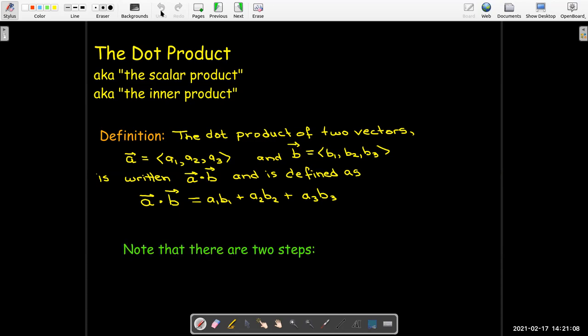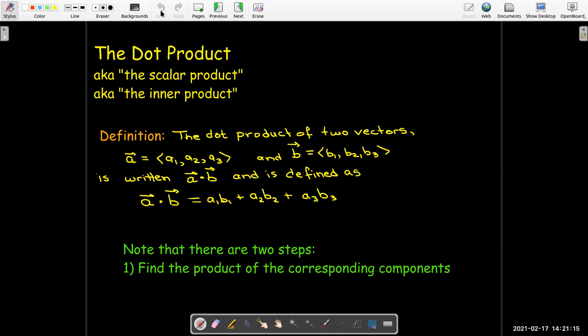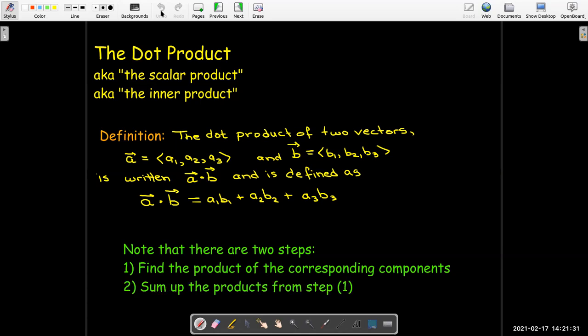There are really two steps involved in calculating the dot product. First, you find the product of the corresponding components — the first component of a gets multiplied by the first component of b, the second component of a by the second component of b, and so on. Then after we find those products, we sum them up.